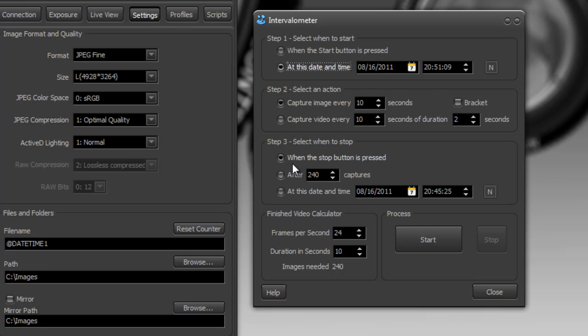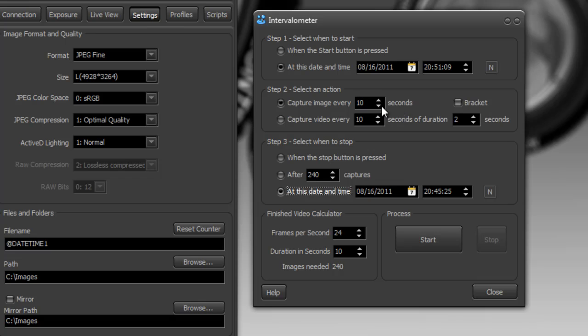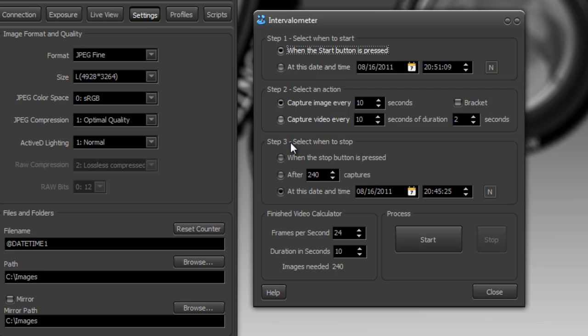And then stop it at 2am. And capture an image every 10 seconds. So it's going to go from midnight till 2am, capturing the image every 10 seconds. So you can experiment with the different combinations between step one, two, and three.